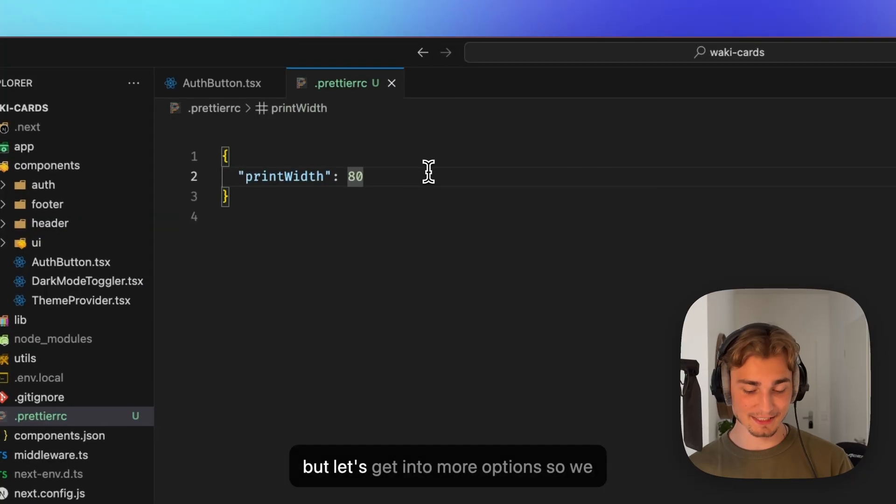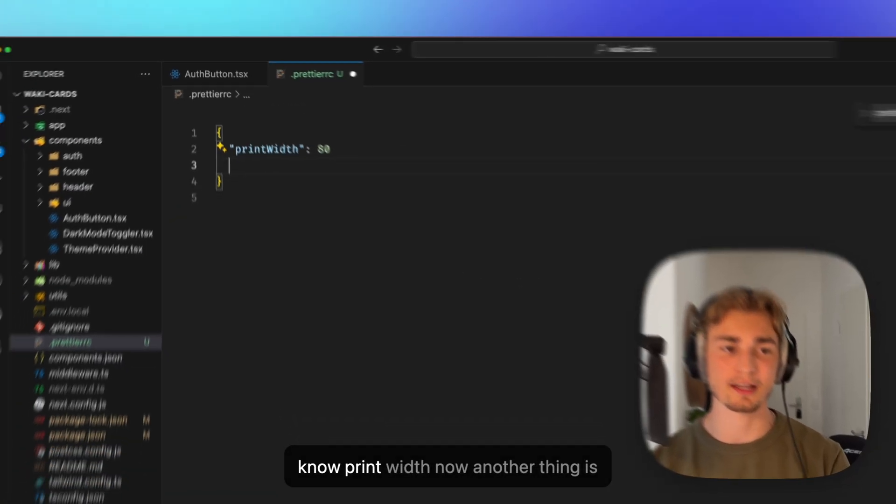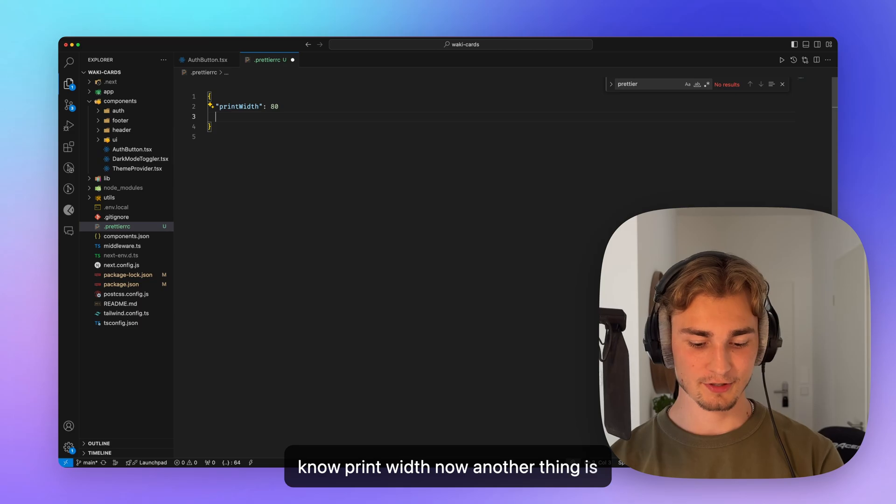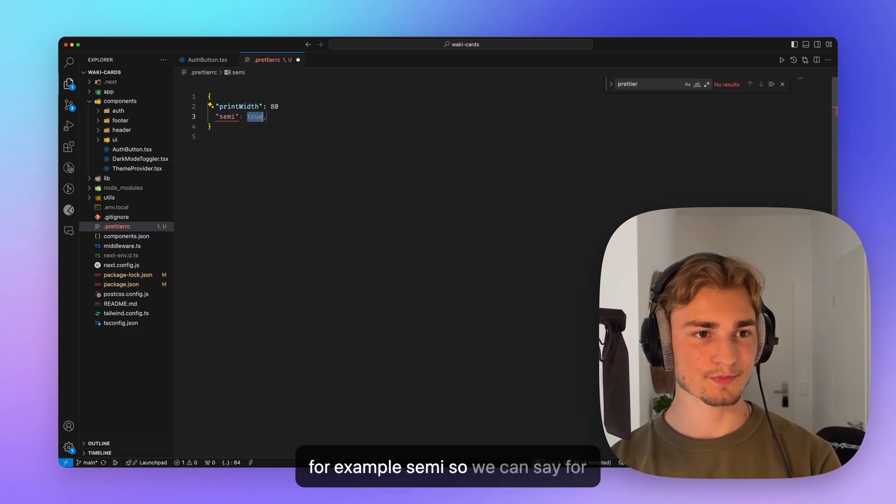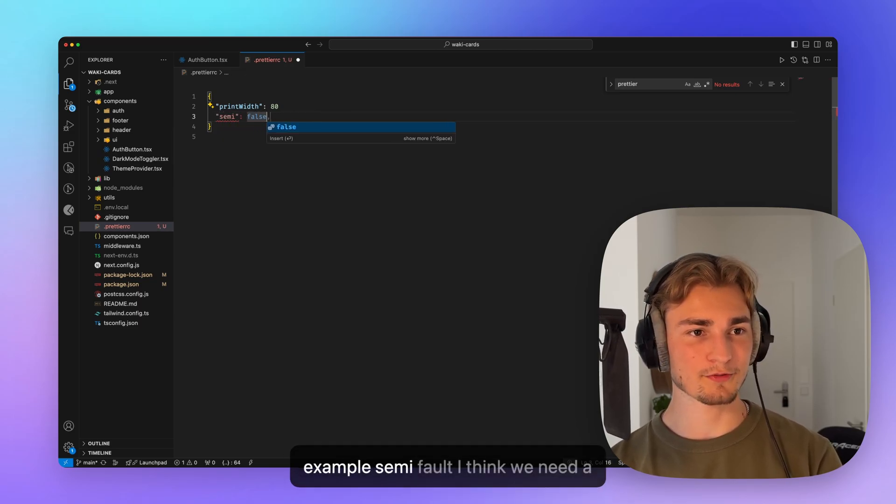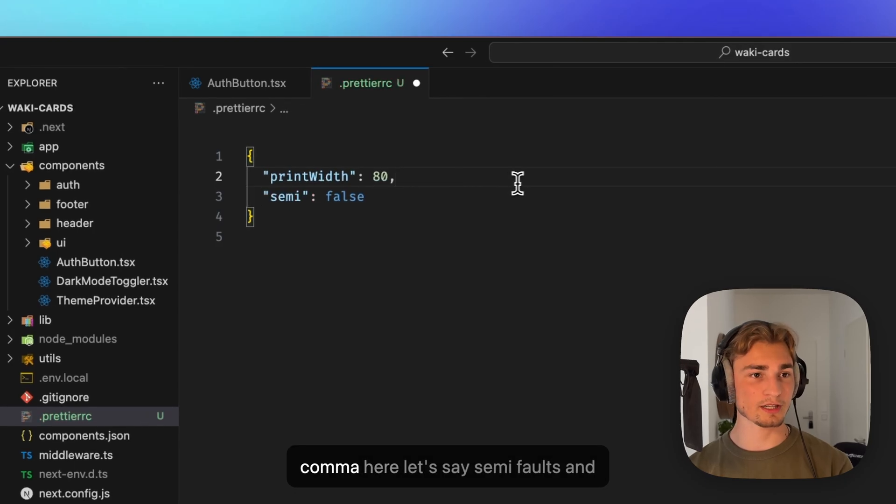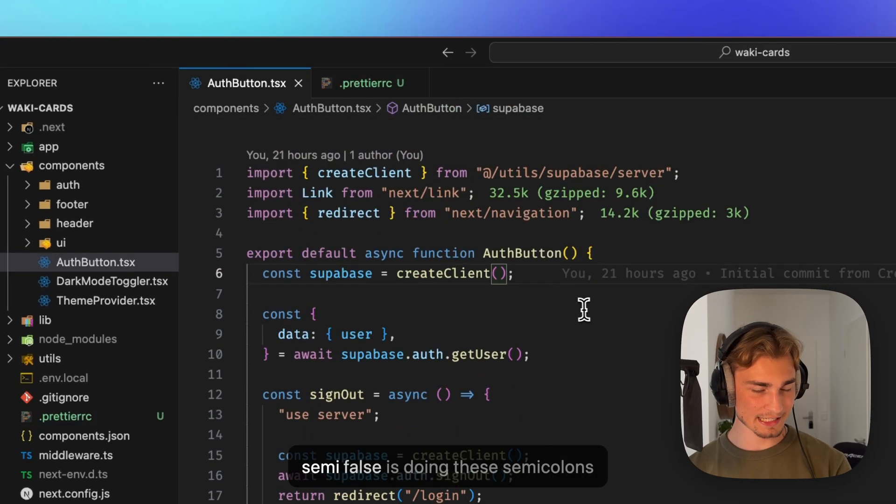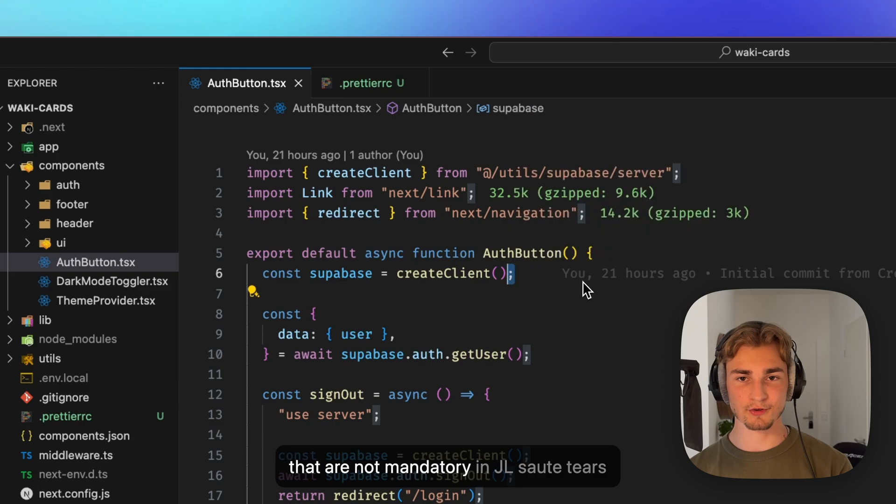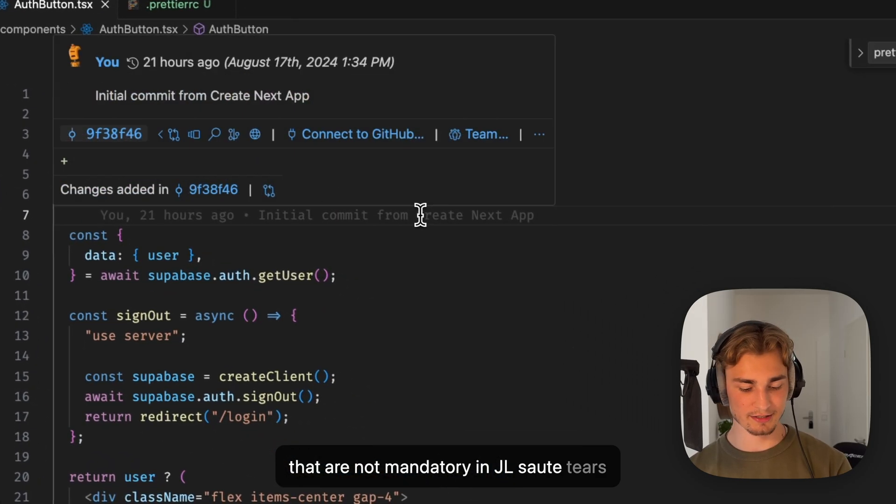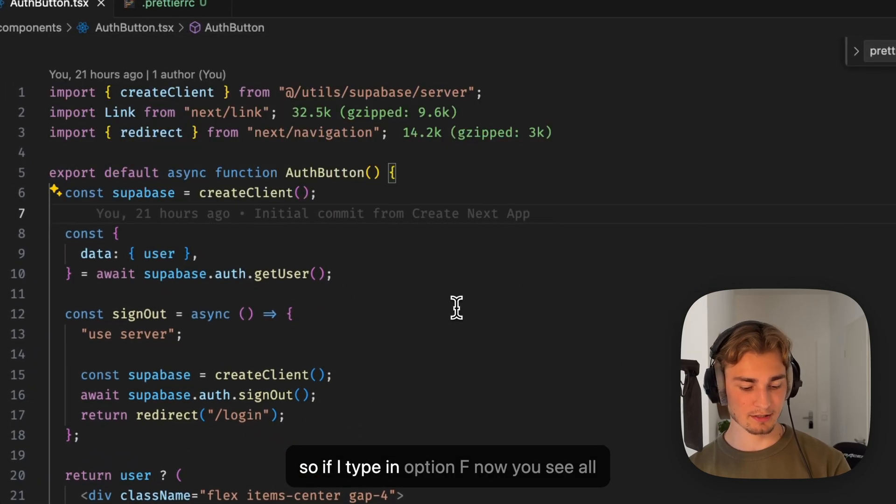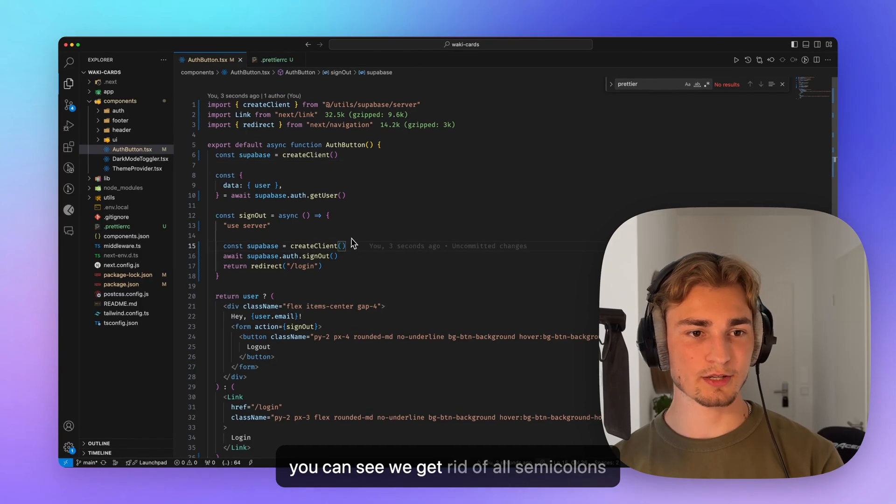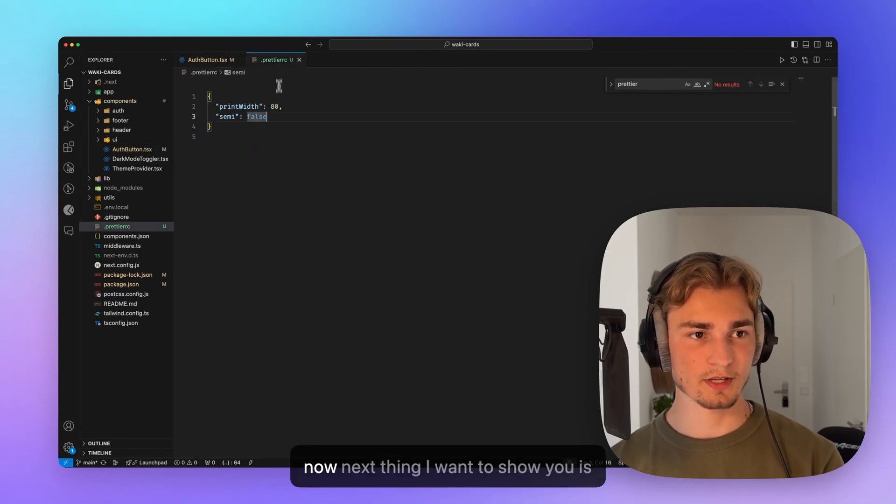But let's get into more options. So we know print width now. Another thing is, for example, semi. So we can say, for example, semi false. I think we need a comma here. Let's say semi false. And semi false is doing these semicolons that are not mandatory in JS or TS. So if I type in option F now, you can see we get rid of all semicolons now.